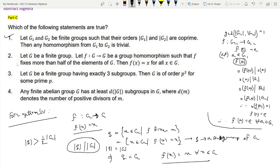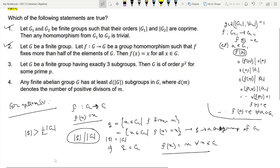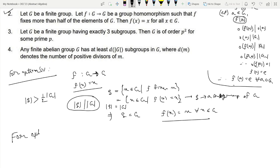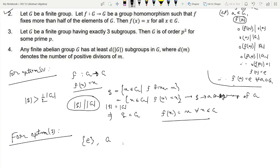Option 2 is the correct option. Now option 3: let G be a finite group having exactly 3 subgroups; then G is of order p² for some prime p. G always has the trivial subgroup {E} and the improper subgroup G itself, and exactly one other subgroup, say H.